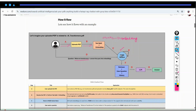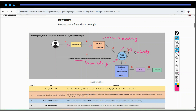Before getting the data from the DB, first what we need to do is convert this particular query into embeddings. Once the embeddings of the question are ready, they will be given to the vector database. Here, in this particular step, what will happen is nothing but using similarity search, we will be going to get the relevant context related to this particular question which is present in this database.